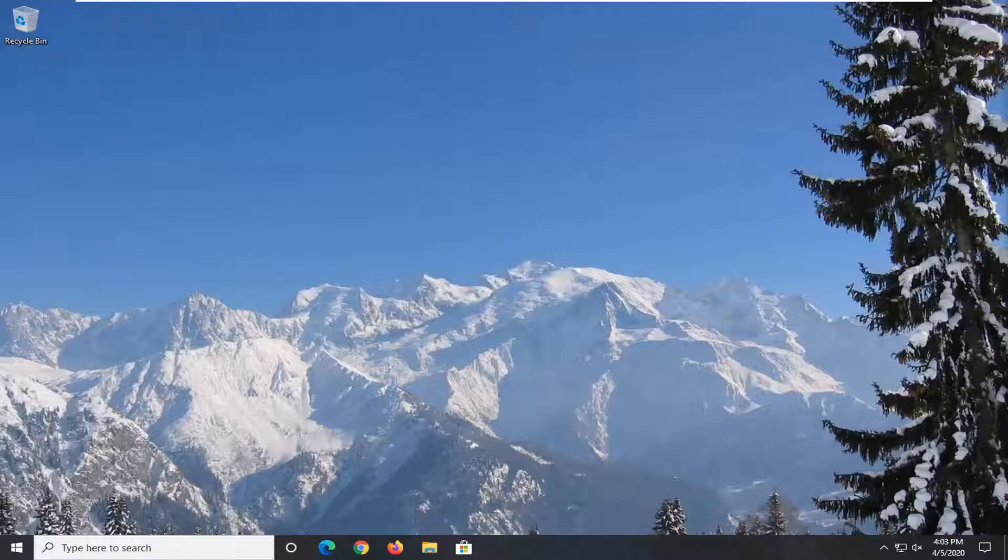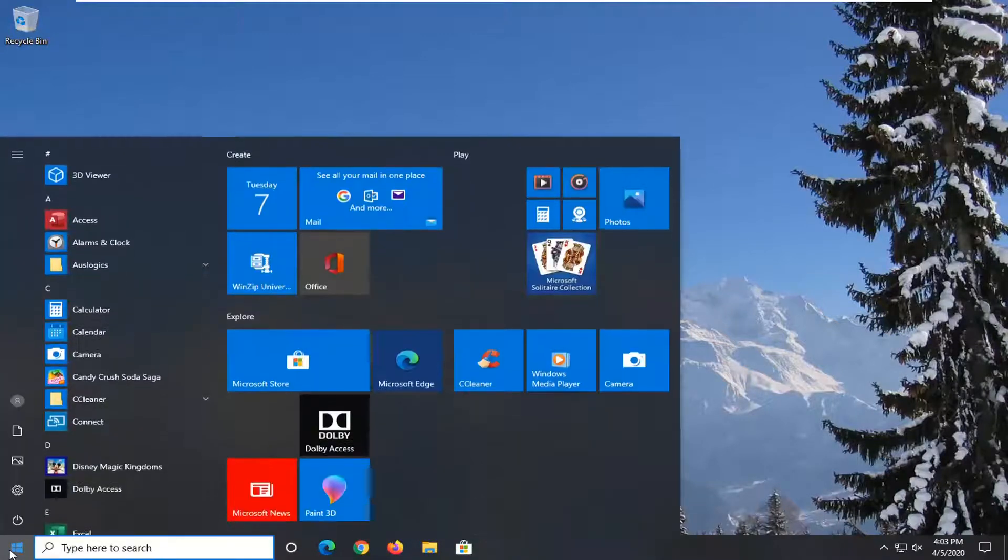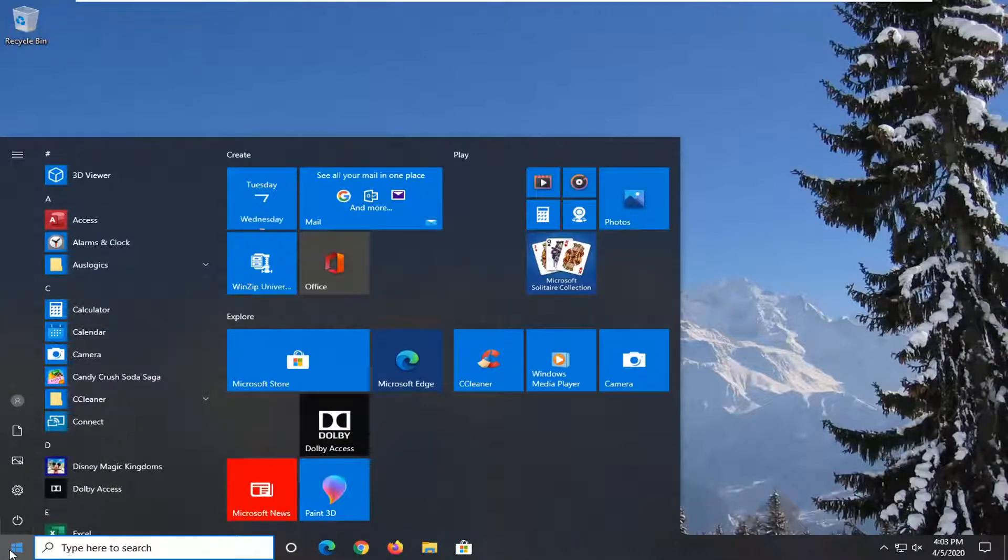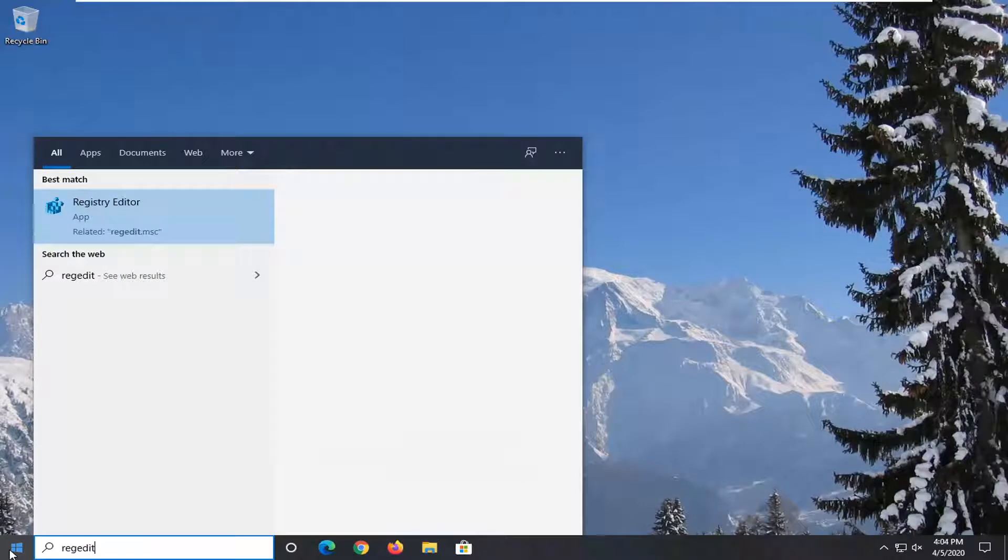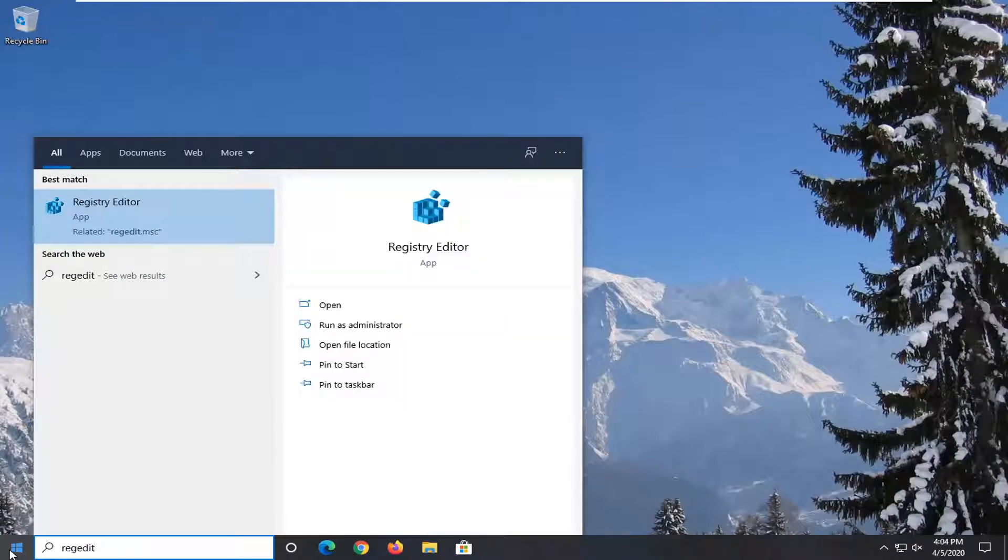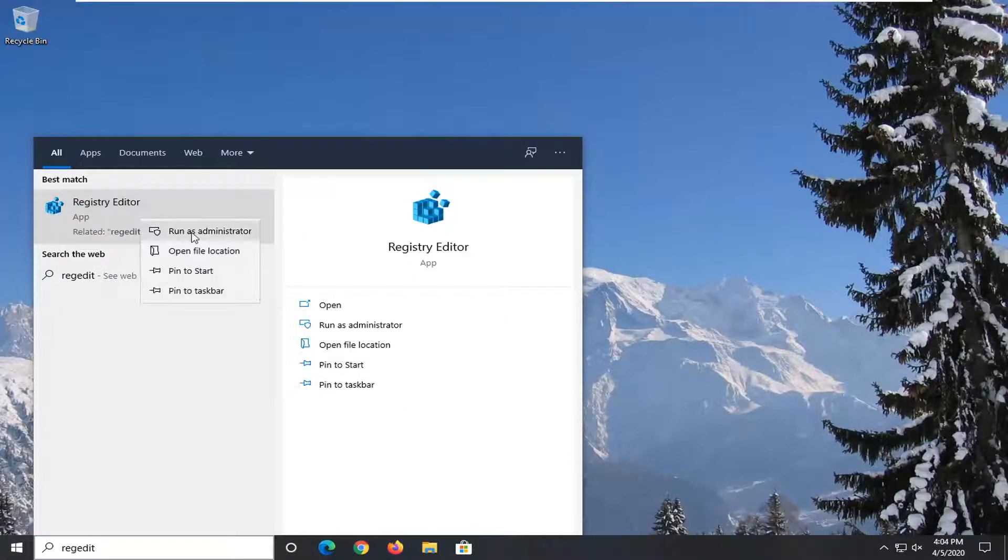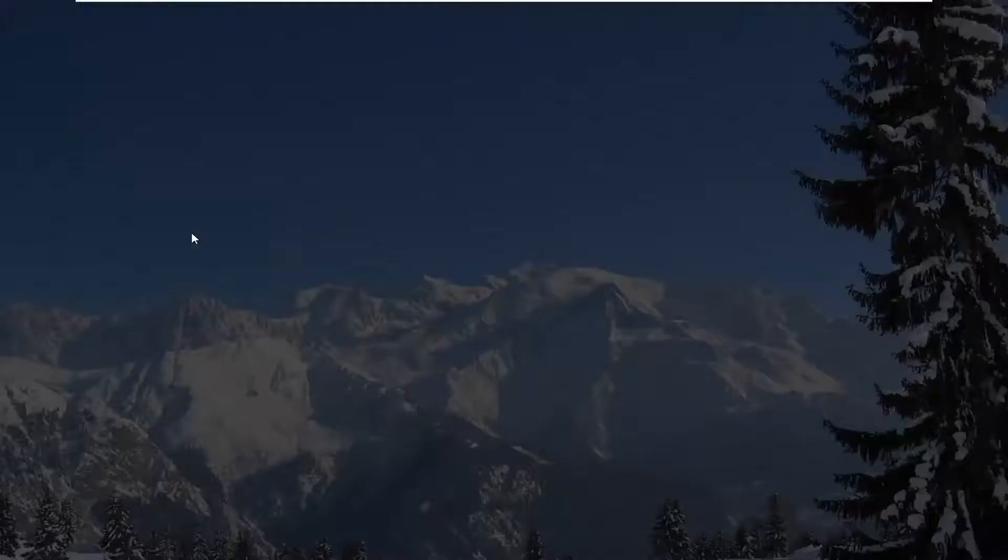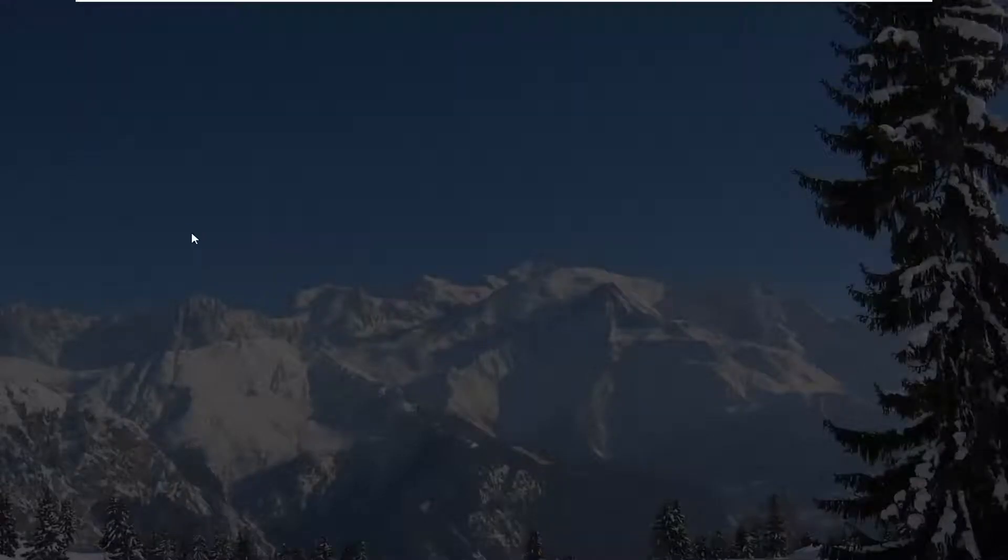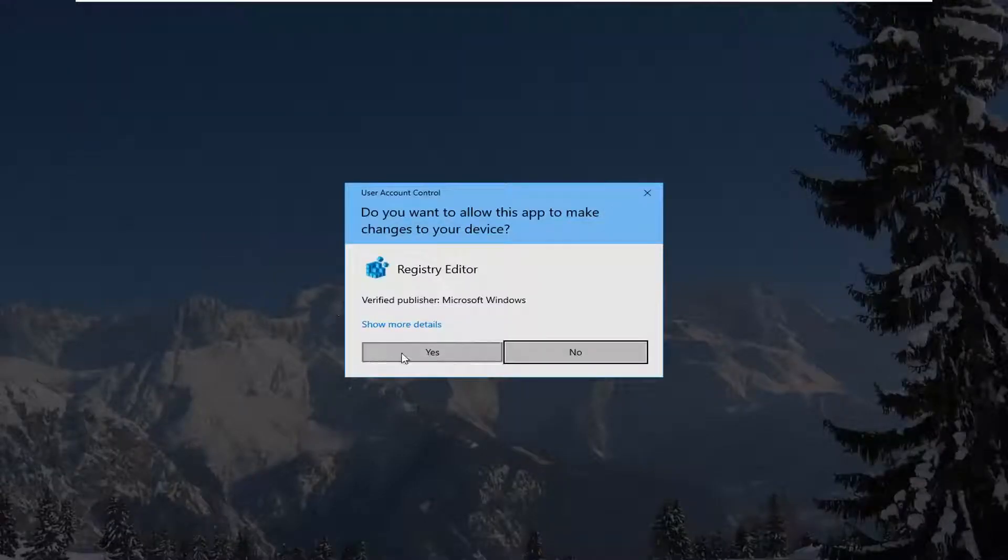We are going to start this tutorial off by opening up the start menu. Click on the start button one time, type in regedit (R-E-G-E-D-I-T). Best match should come back as Registry Editor. Right-click on that and select Run as Administrator. If you receive a user account control prompt, select Yes.